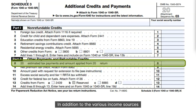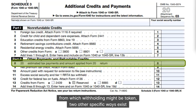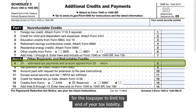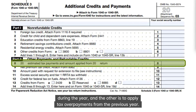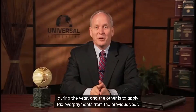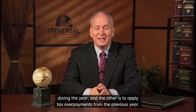In addition to the various income sources from which withholding might be taken, two other specific ways exist for the taxpayer to limit his end-of-year tax liability. One is making estimated tax payments during the year, and the other is to apply tax overpayments from the previous year.